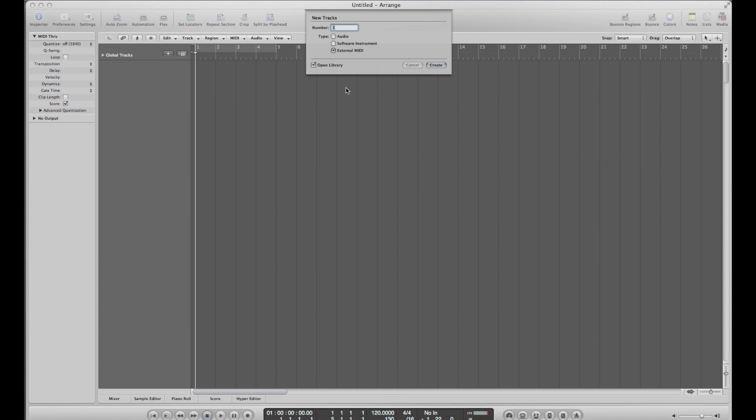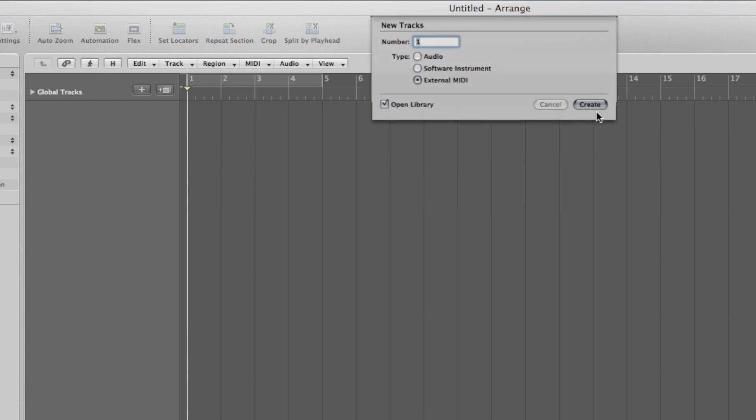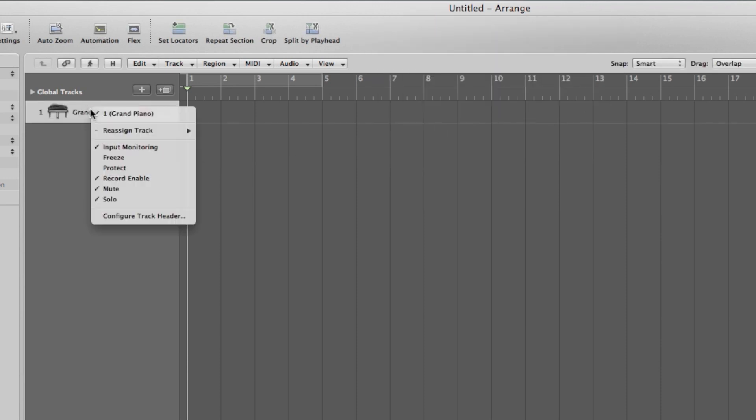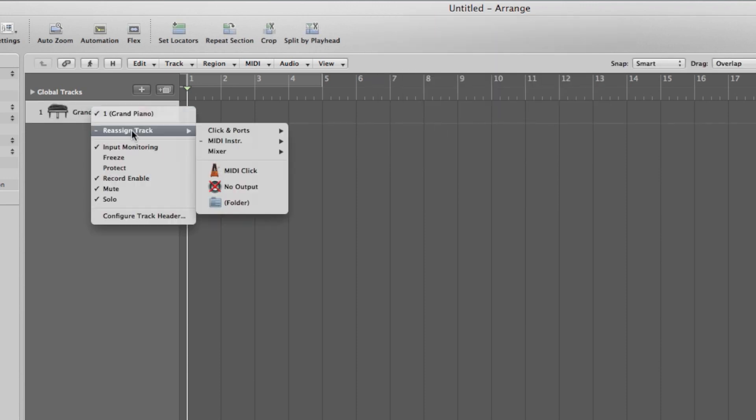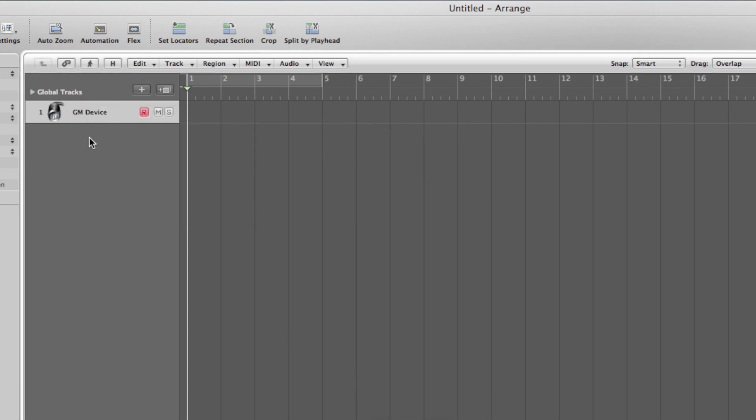Now comes the fun part. We can open up our recording software and create a light show. I'm using Logic Pro 9, but you should be able to use any software that outputs MIDI CC commands through your MIDI interface. First, create a new external MIDI track. Make sure the software is set up to output this track to your MIDI interface. I'll rename the track Light so we remember what it does.